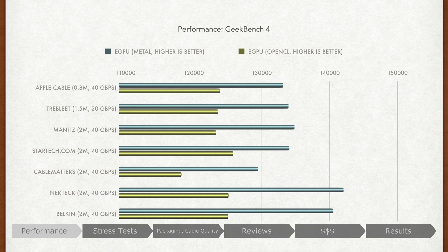The outliers here are Nectech and Belkin, edging out the other cables, but I recommend we check out the next, more relevant benchmarks.